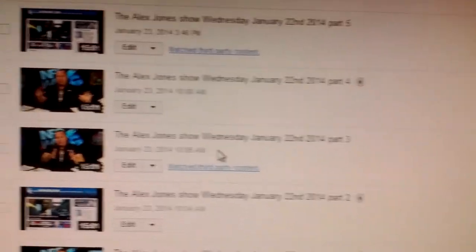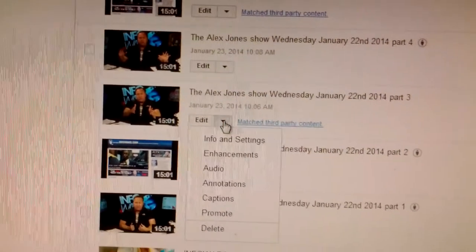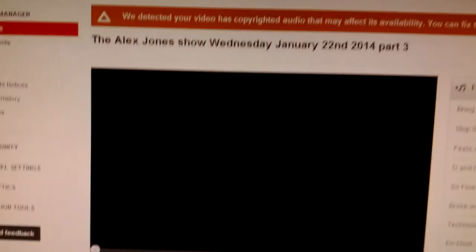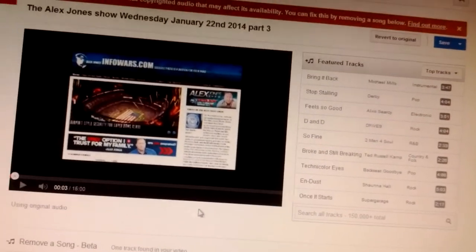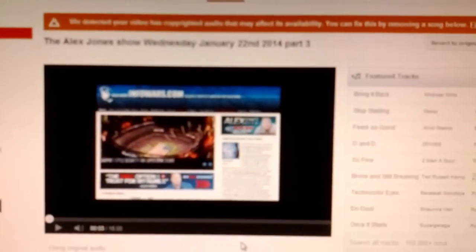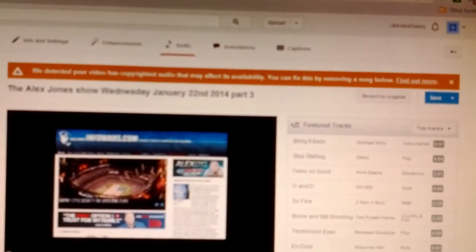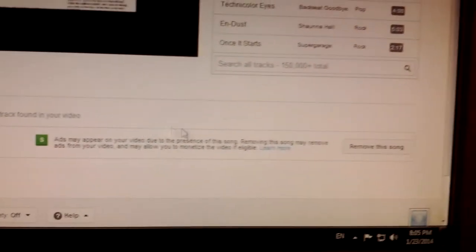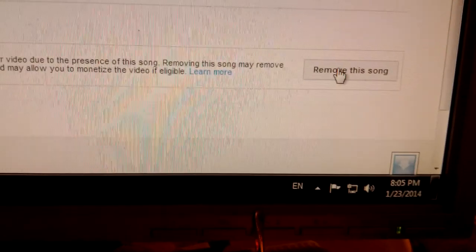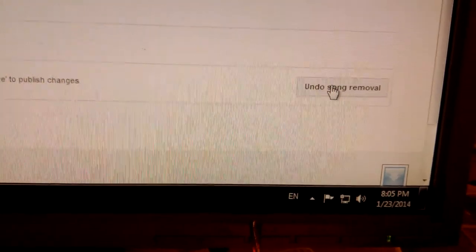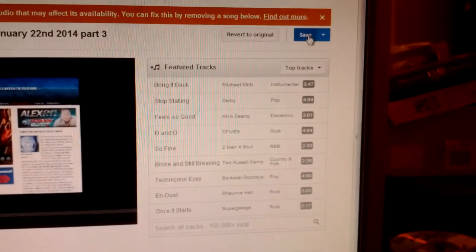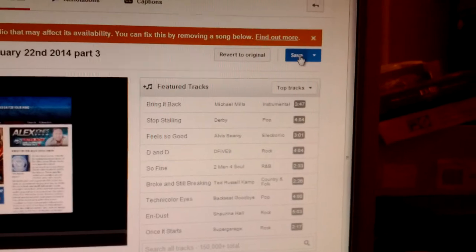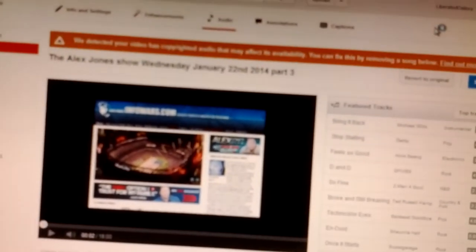So here we are with Alex Jones, the third part. You see, audio? It's going to open it up. So remember, you see what it says? We detected video that has copyrighted audio may affect its availability, you can fix this by removing the song below. So here's the song, ACDC. You see it, remove the song? Click that. It'll restart it. And don't forget to save it. Saved. Also, click it if you have that extra security tab.